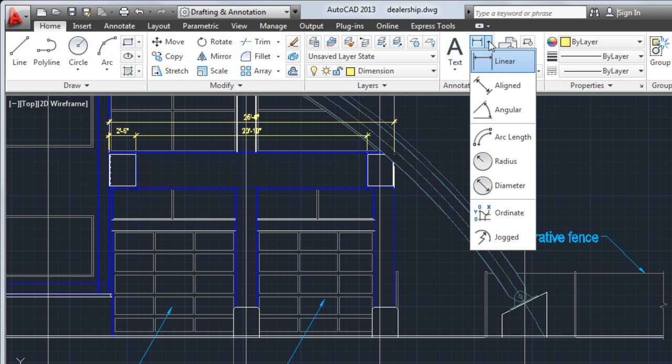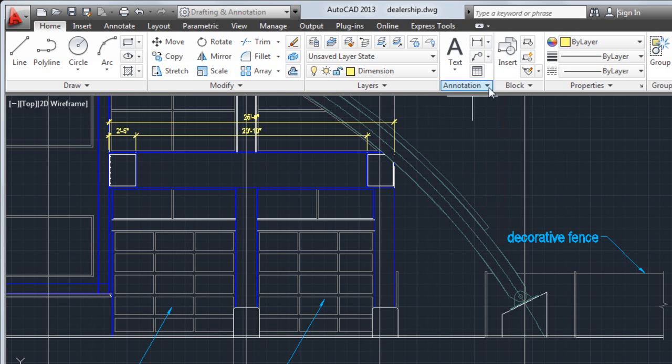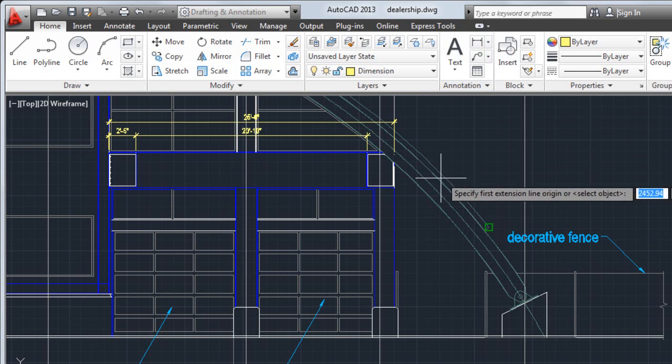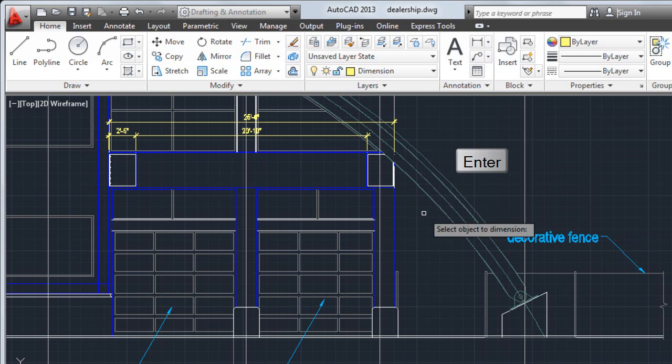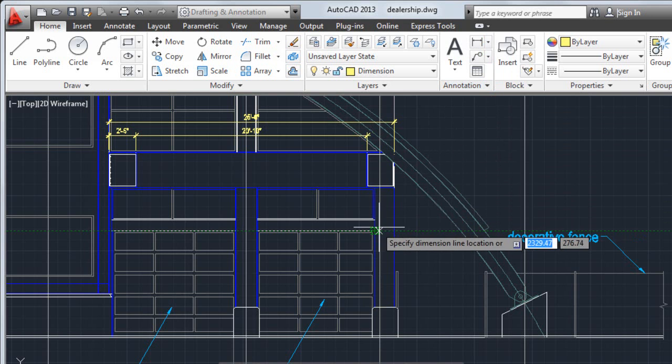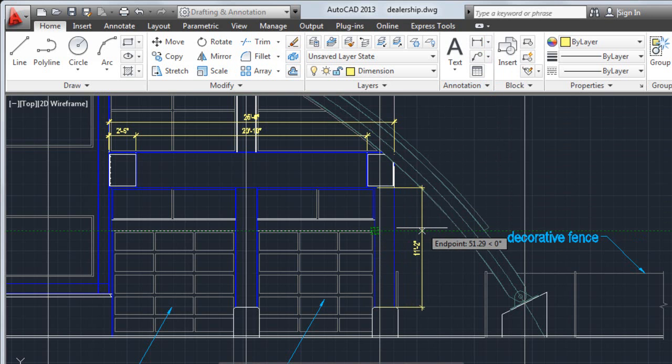One way to dimension objects is to select the dimension command, press Enter, and then select the object you want to dimension. This is an efficient way to dimension line or polyline segments.